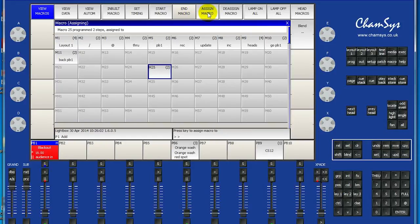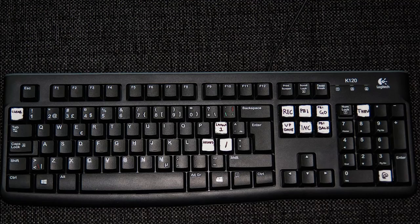Click assign macro and the key you want to assign it to. Now you can create your own custom keyboard for MagicQ PC. Have fun! Thank you.